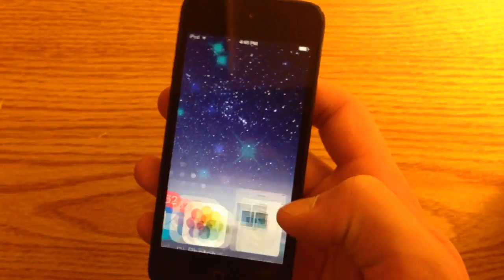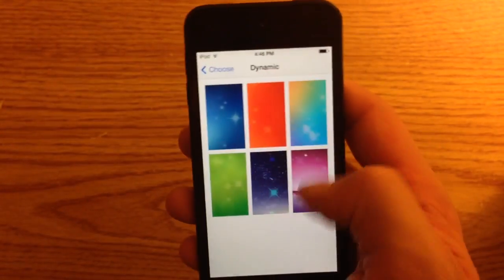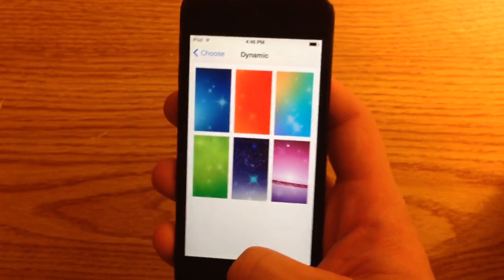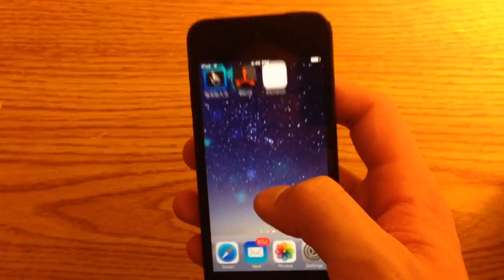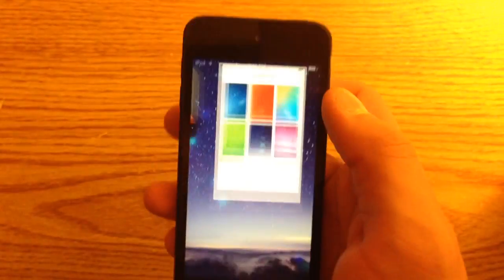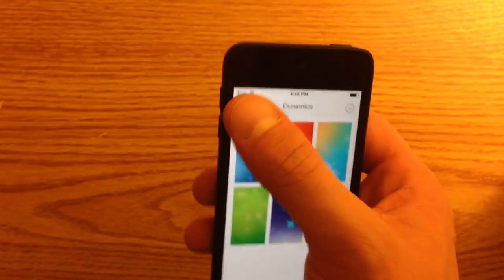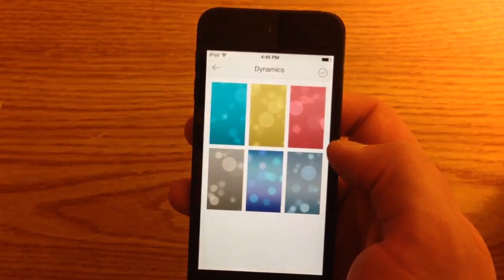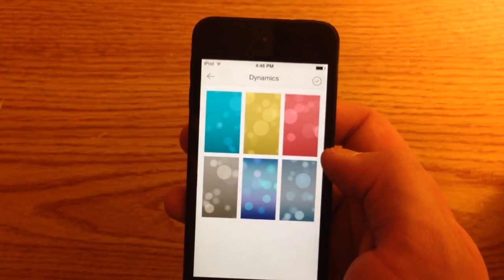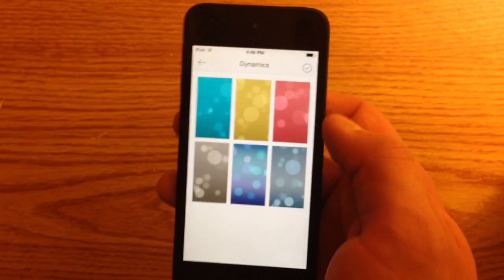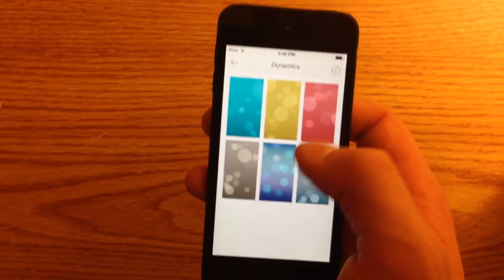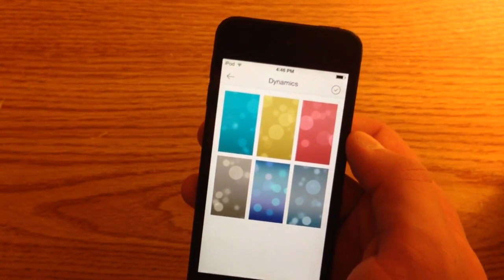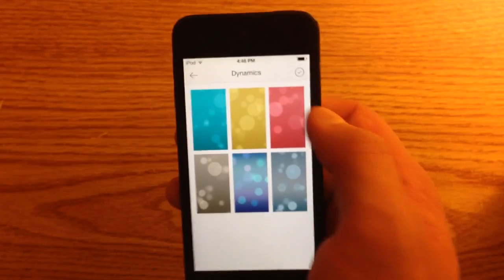You might have noticed that this overrides the default dynamic wallpapers. If you want those back, the developer included those too. The one with the circles is the original default dynamic wallpaper — just select that one to restore the defaults.